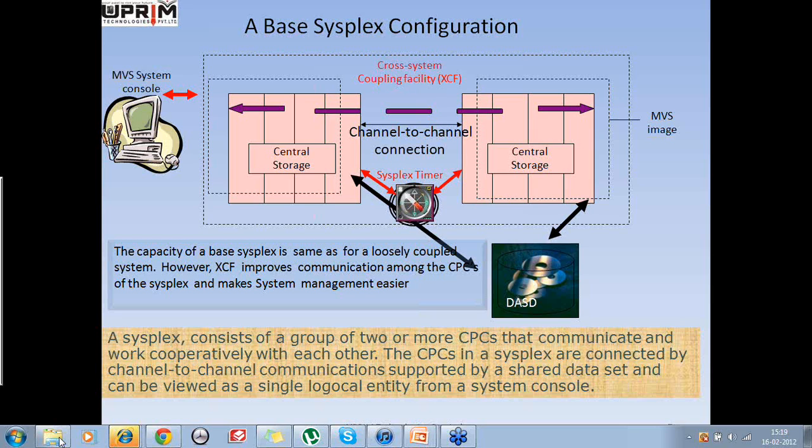Unlike a loosely coupled configuration, the programs running on separate CPCs in the sysplex can communicate with each other to coordinate their work. In a base sysplex, additional software was involved, known as the Cross-System Coupling Facility, or XCF. XCF became available with version 4 of MVS ESA and is the facilitating component of a base sysplex system.